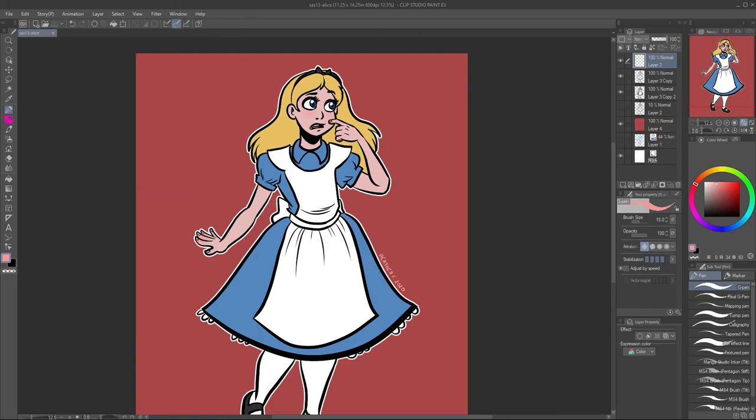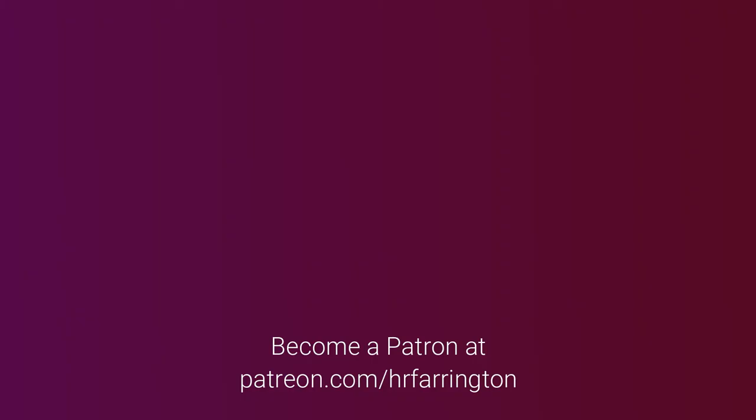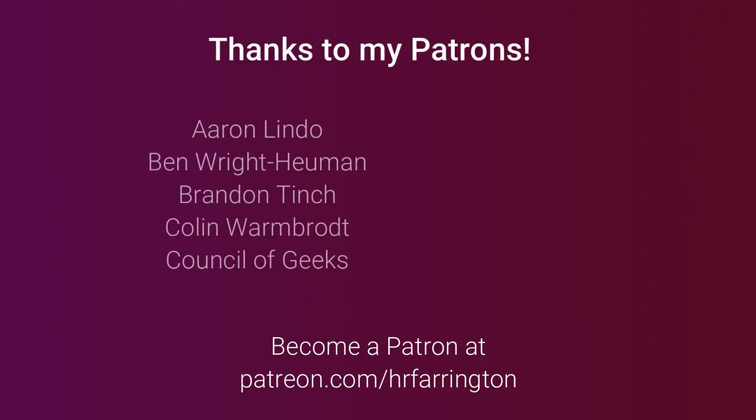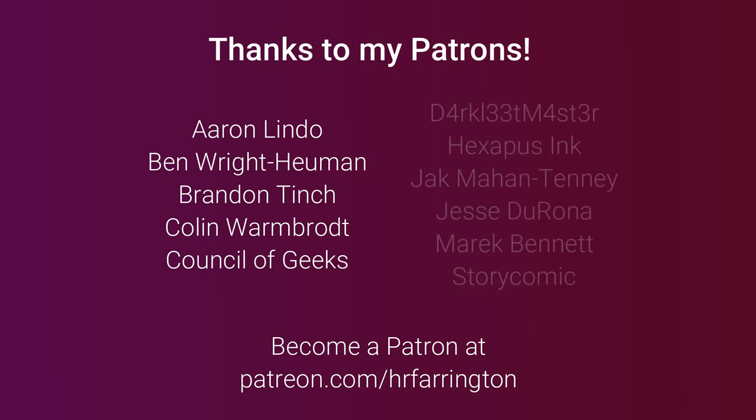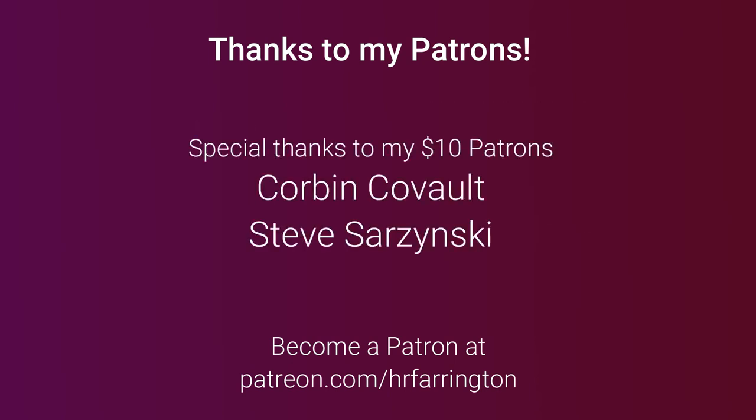Bye everyone. Thank you as always to my patrons: Andren Lingo, Ben Wright, Human Brandon Tinge, Colin Warmbraut, Council of Geeks, Dark Leap Master, Hexapus Inc, Jack Mahantani, Jesse Gerona, Merrick Bennett, Story Comic. And as always a very special thank you to my ten dollar patrons: Corbin Kovald and Steve Zarzynski.